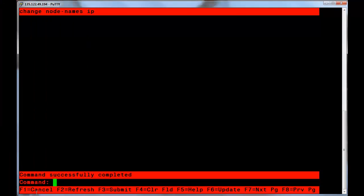After setting up an SSH session to your CM, the first step in administering a SIP trunk is to provision a node name for the far end. This is done via the Change Node Names IP command.